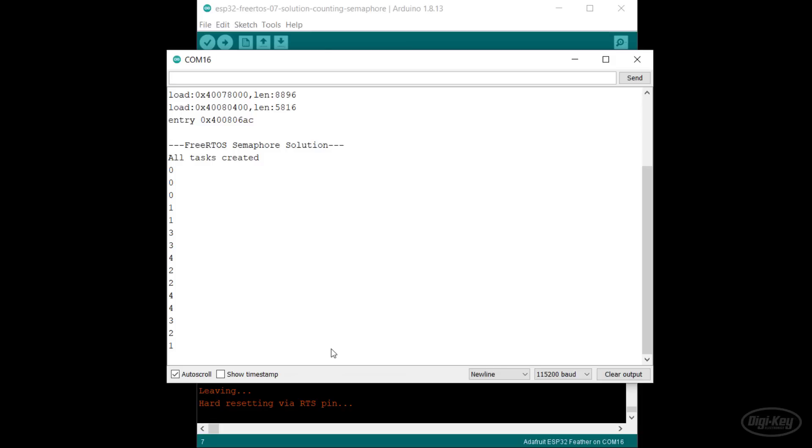Do this first with semaphores and then try it again with queues to see if it's any easier. You'll only need a few lines of code to control the semaphores and mutex, but it can be tricky to figure out where to place them. Good luck on this challenge. On the next episode, we'll talk about how you can use software timers to delay calling a function.